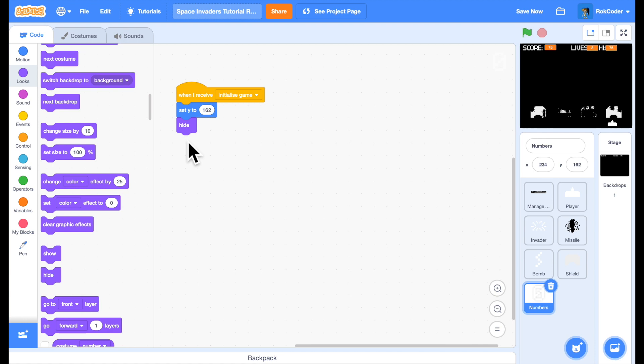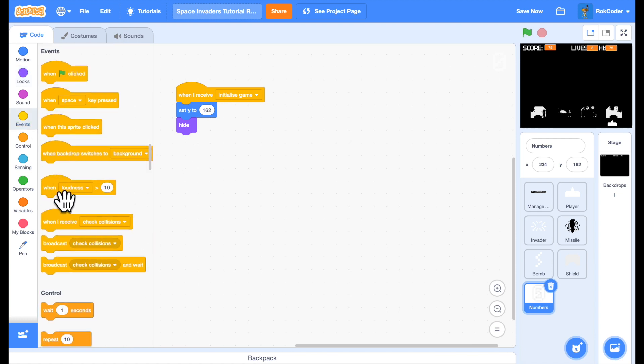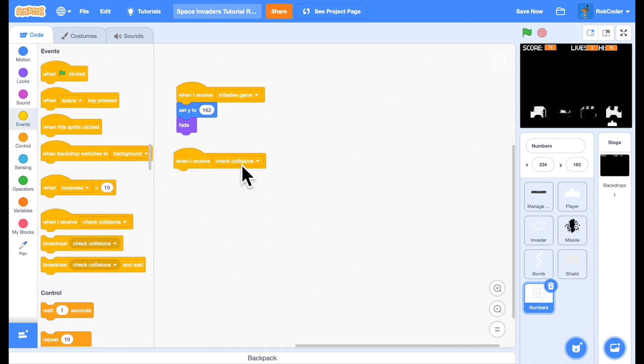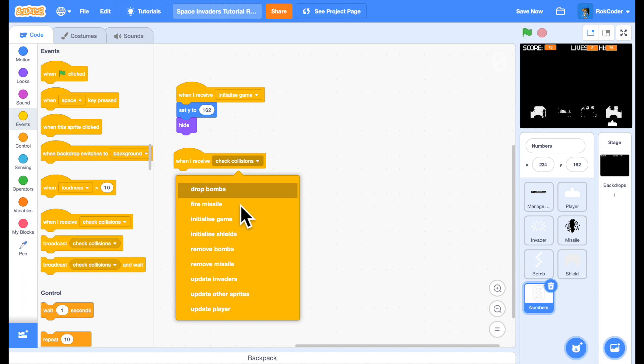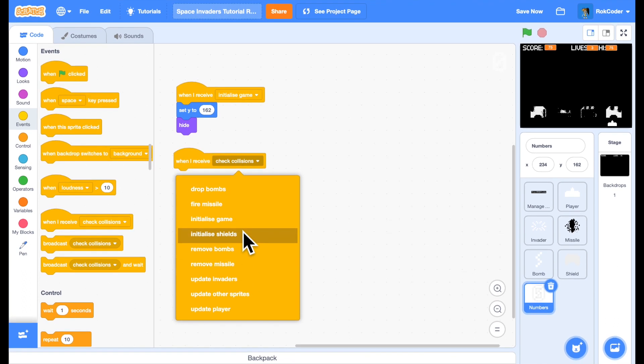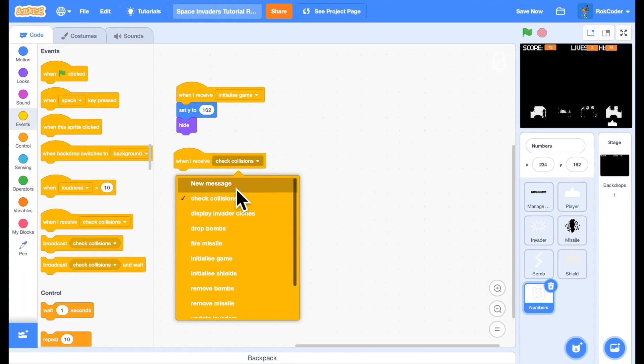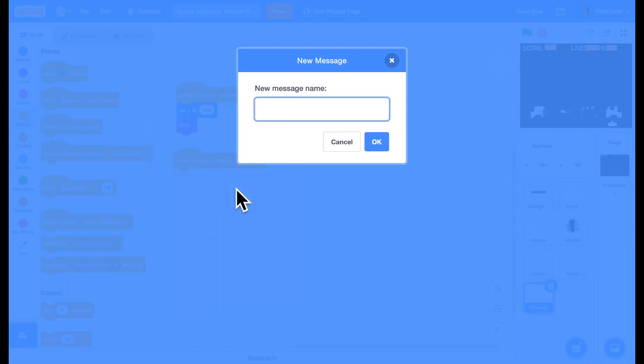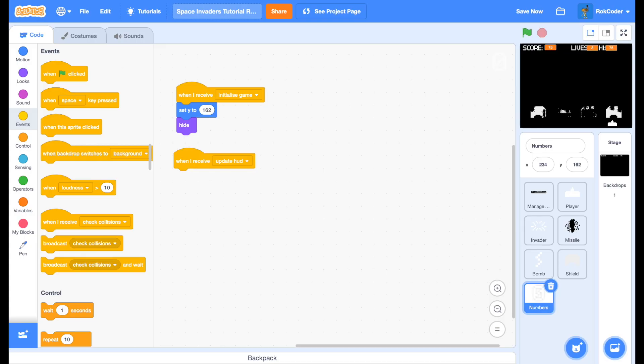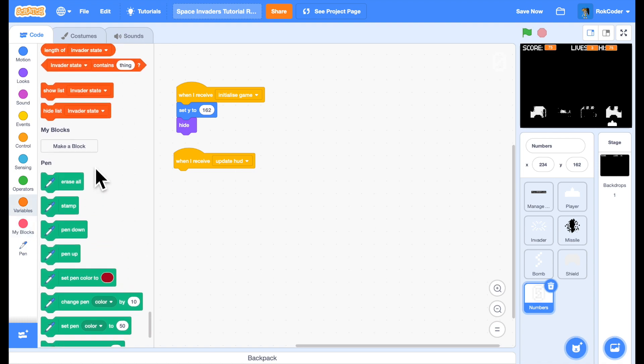Now I'm going to add another receiver for a function called update HUD. Whenever I receive update HUD, this is where I want to display the numbers. I'm going to stamp them. I need to stamp numbers for the score, for the lives, for the high score, so I'm going to create a custom block that I can use to display all of these.